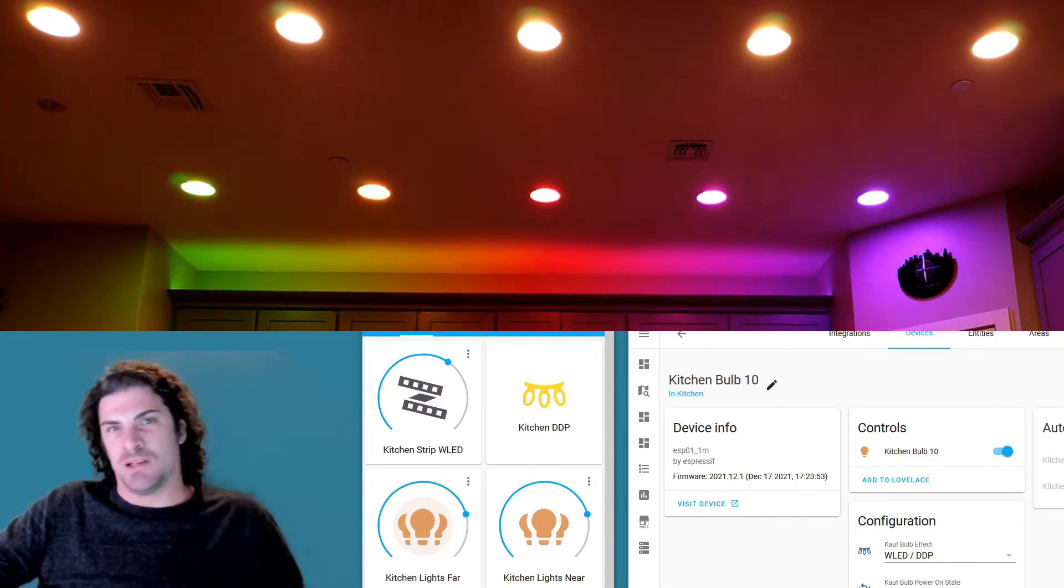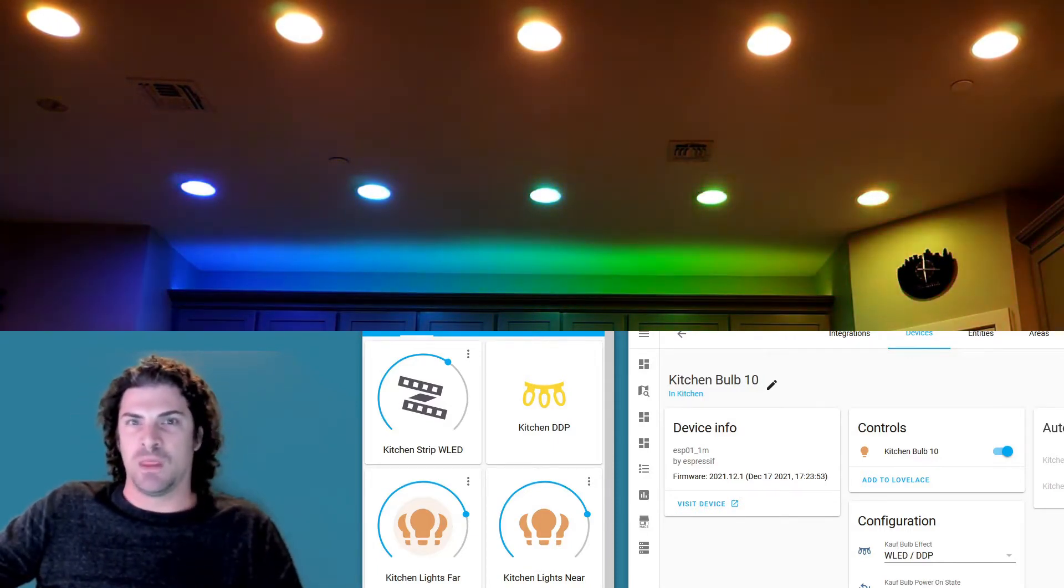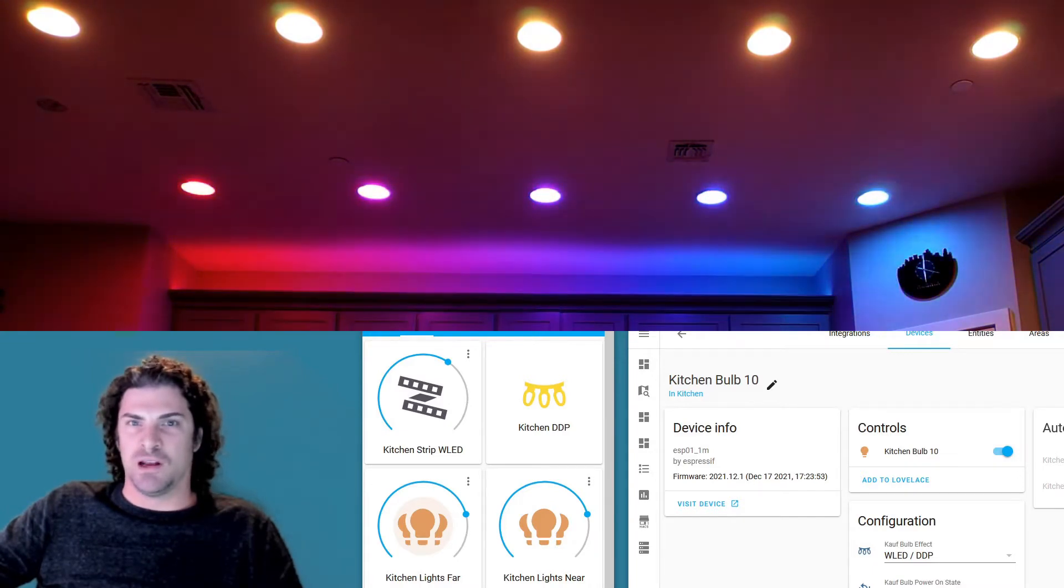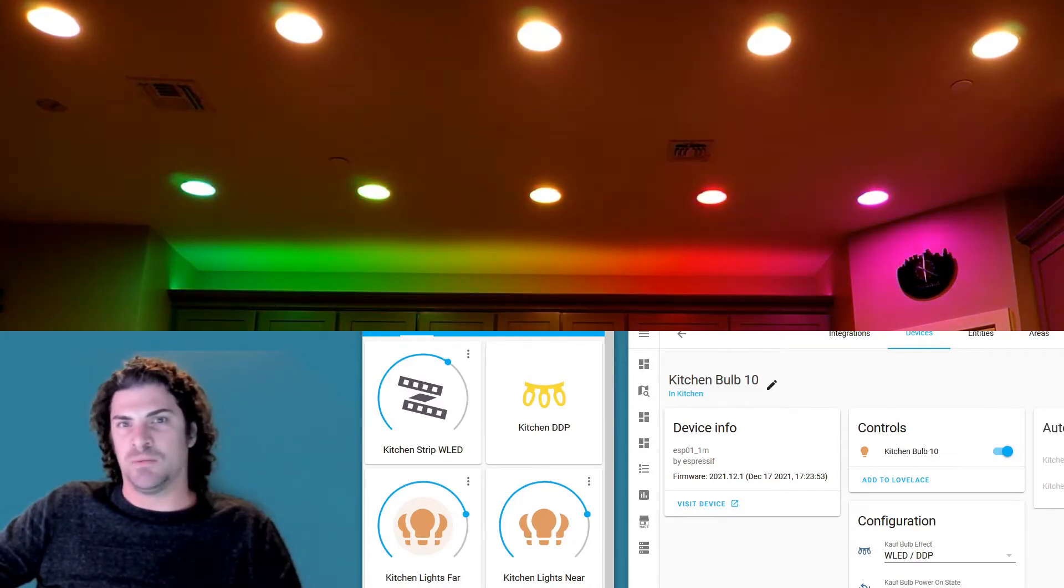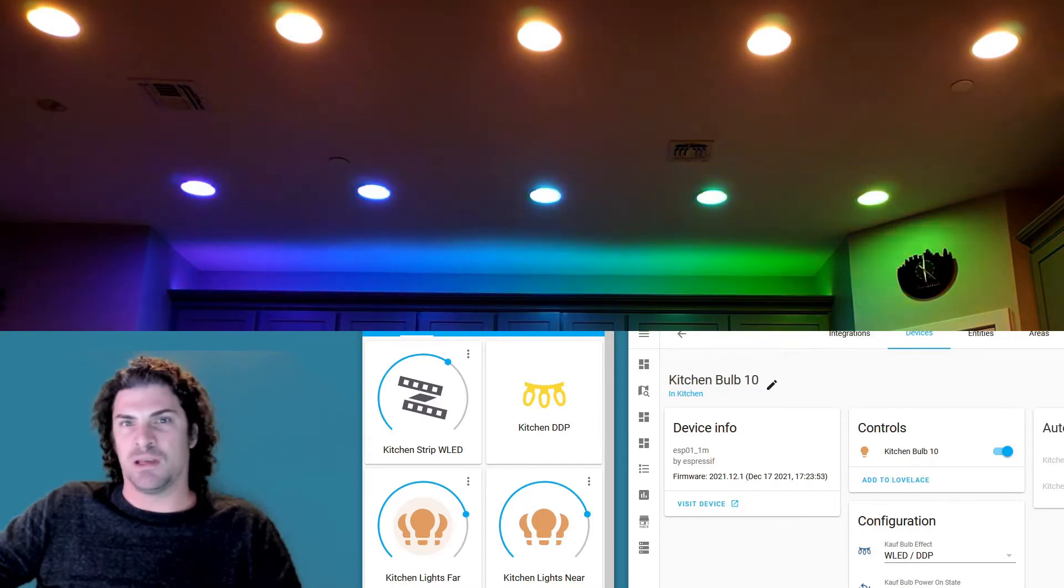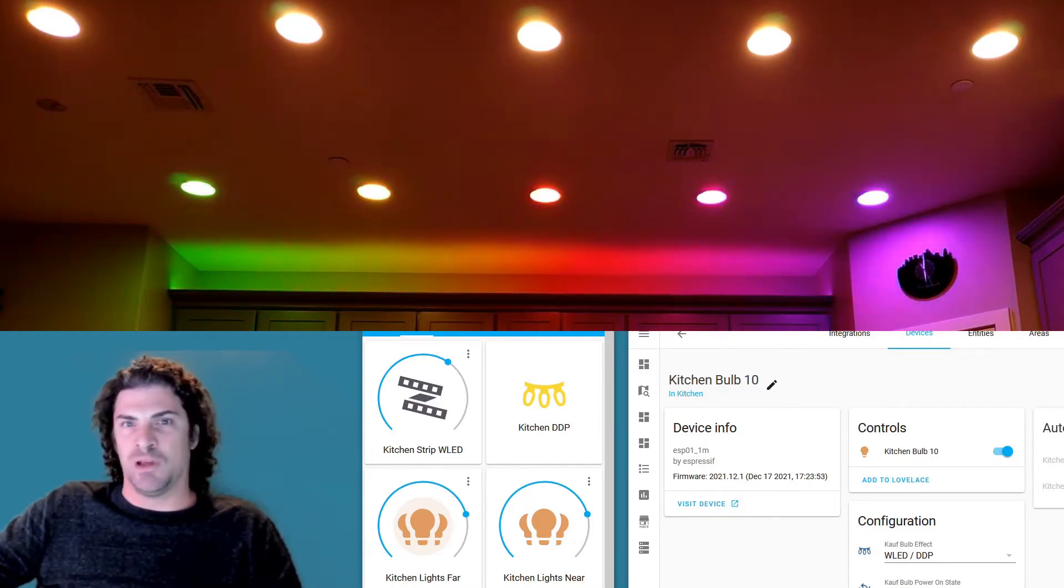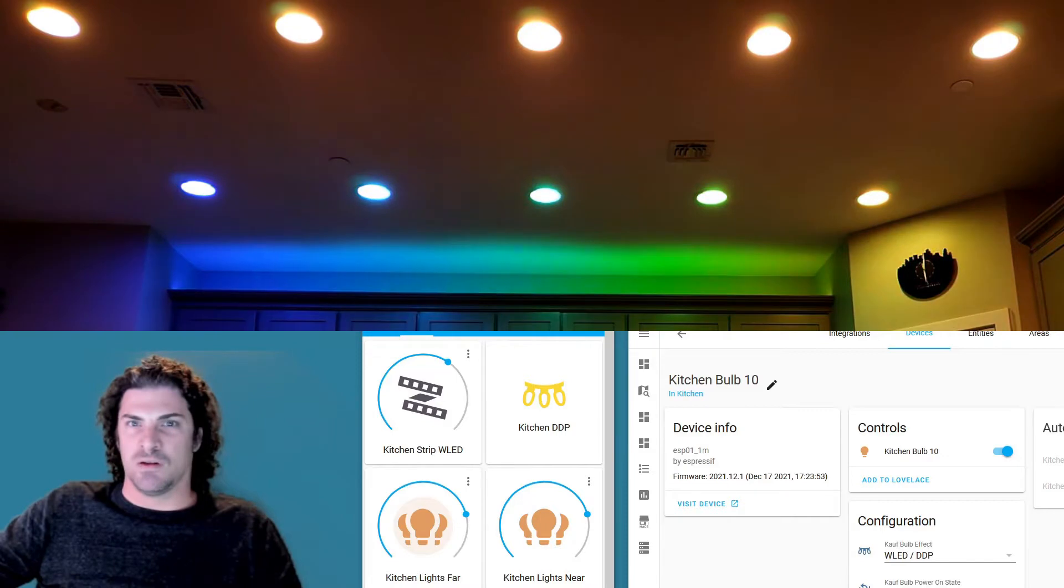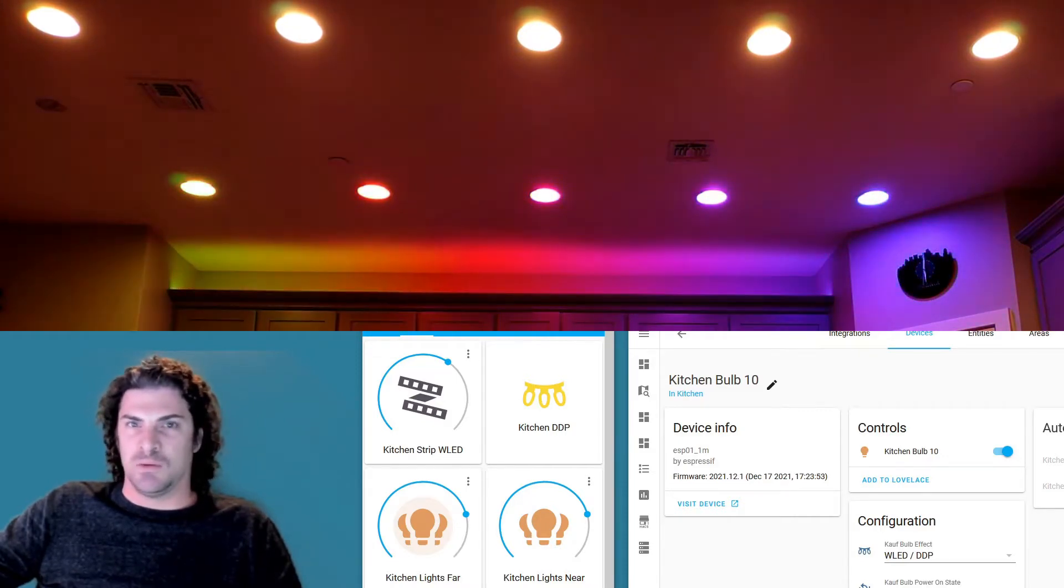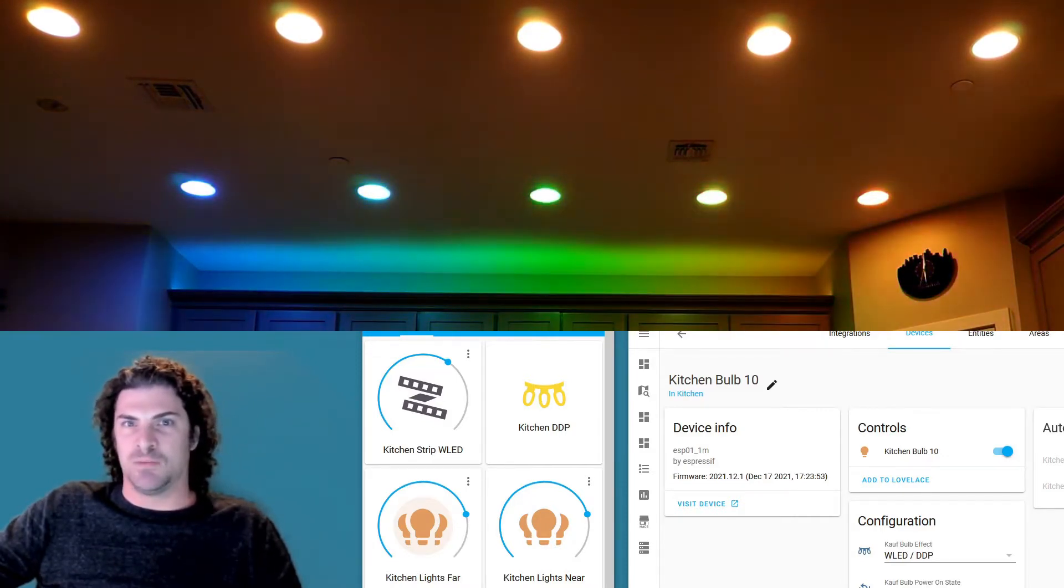Basically the setup I've got: a LED strip that goes all the way across the top of the cabinets, and then I've got 10 of our BR30s in those recessed cans up on the ceiling. You can see the rainbow pattern I've got.